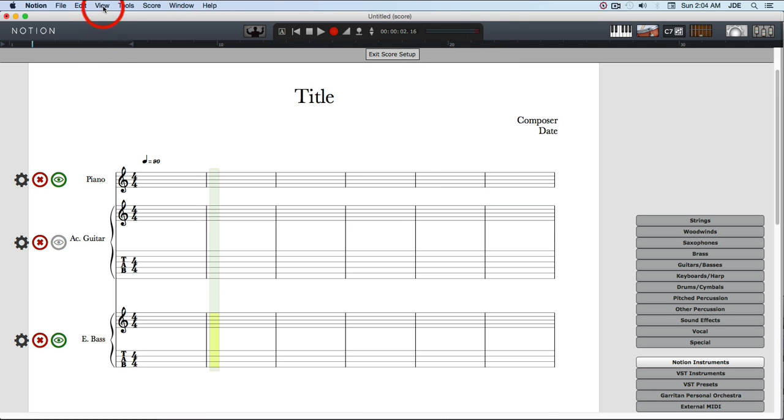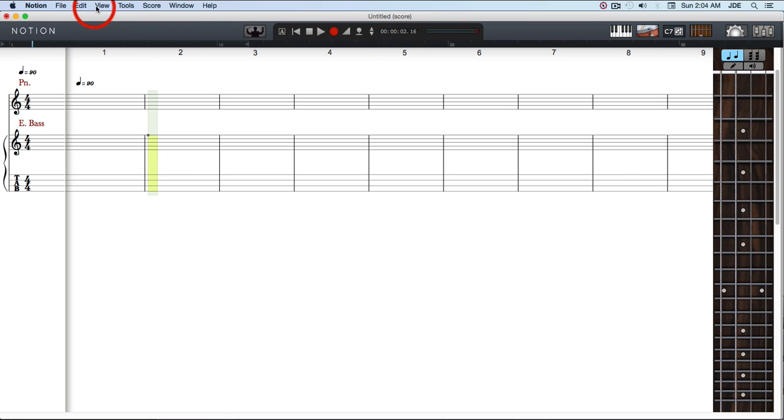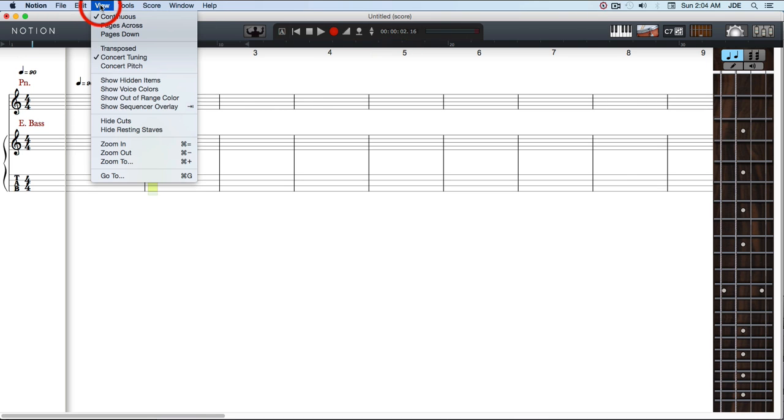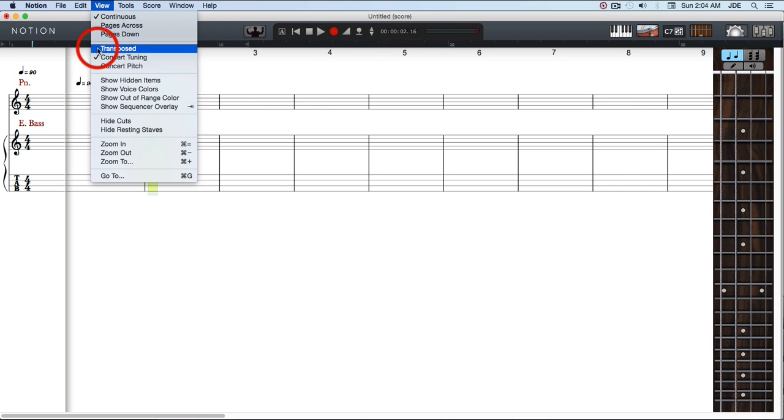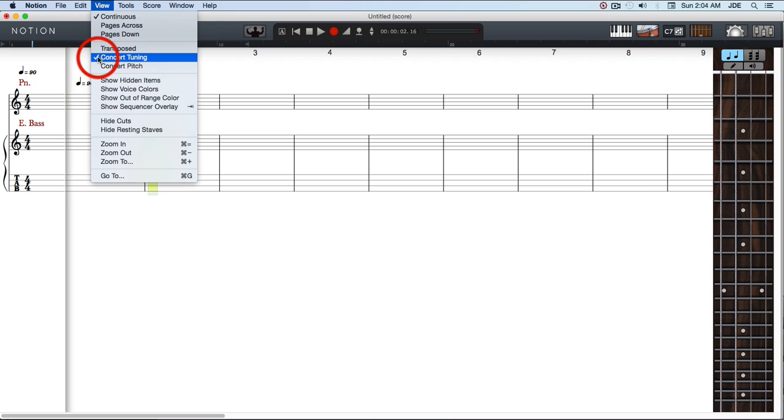Also, you want to go up here after we exit setup, look on view, and make sure we have concert tuning checked, which we do.